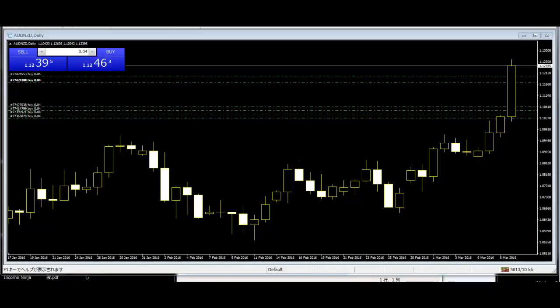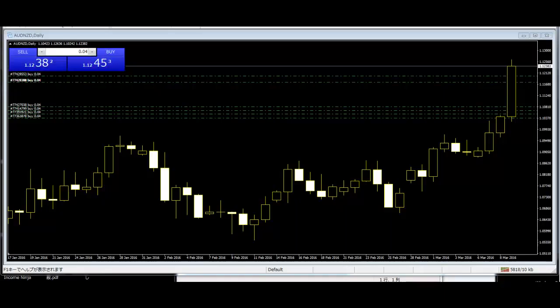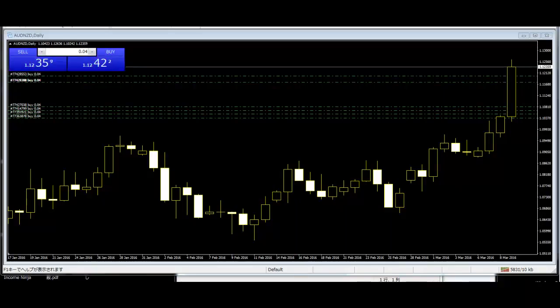Rising Three Methods: This is a bullish continuation pattern in which a long white body is followed by three small body days. Each of the three days is fully contained within the range of the high and low of the first day. The fifth day closes at a new high.